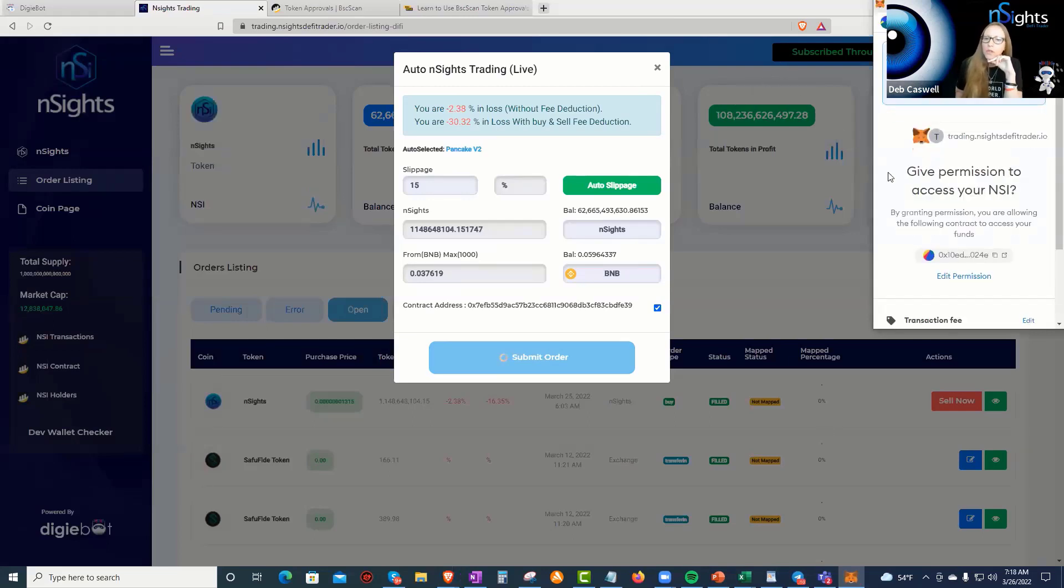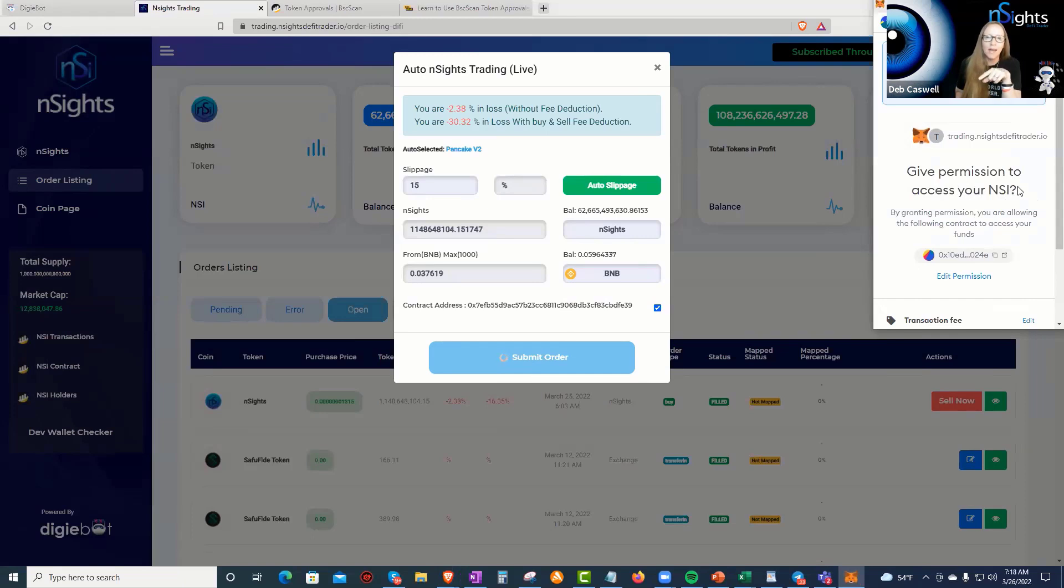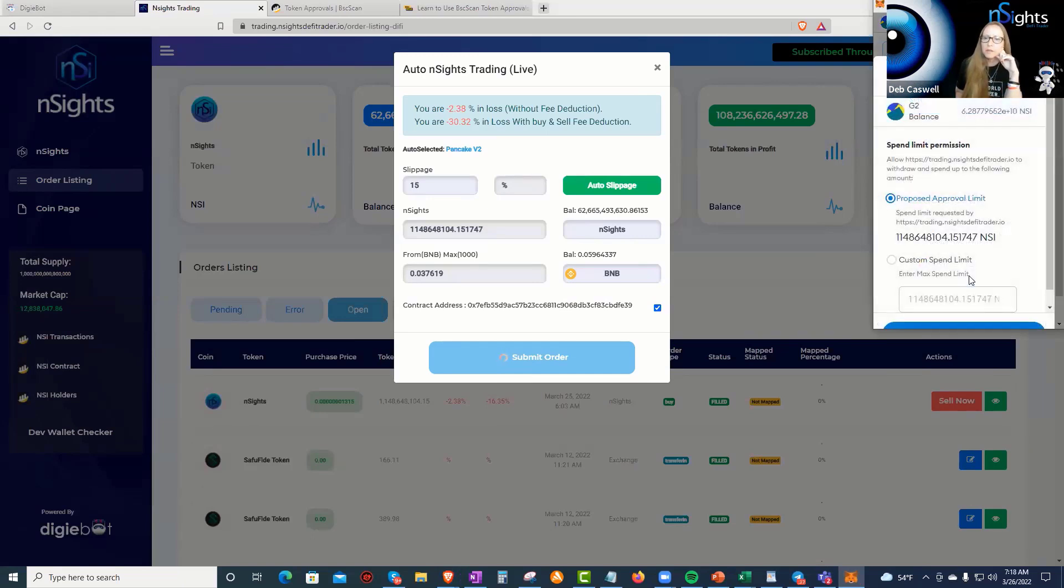Contract is right. I'll go ahead and submit this. Oh, look, give permission to access your NSI. This is the first time we're shown this permission. So let's see how NSI is handling this permission.